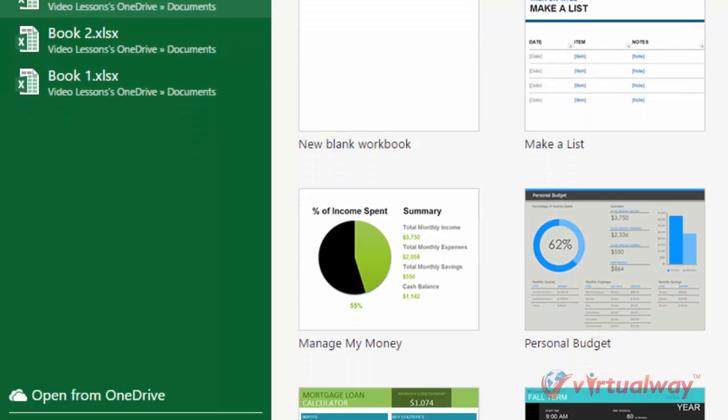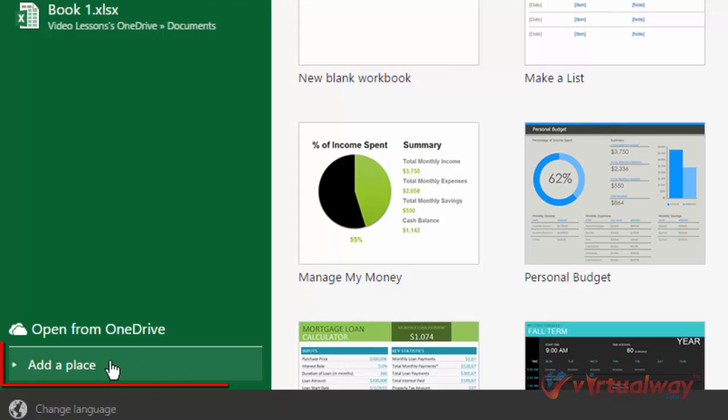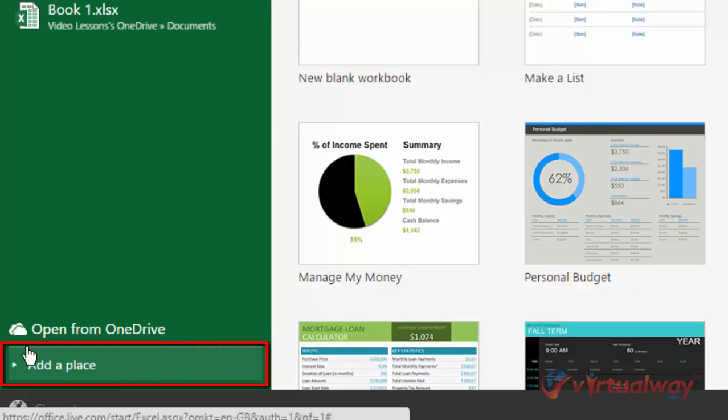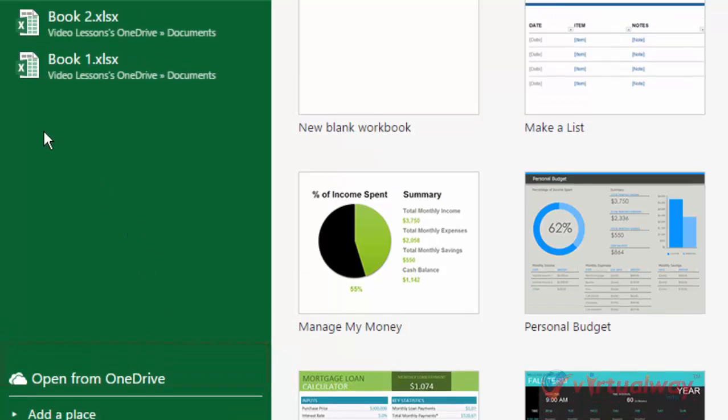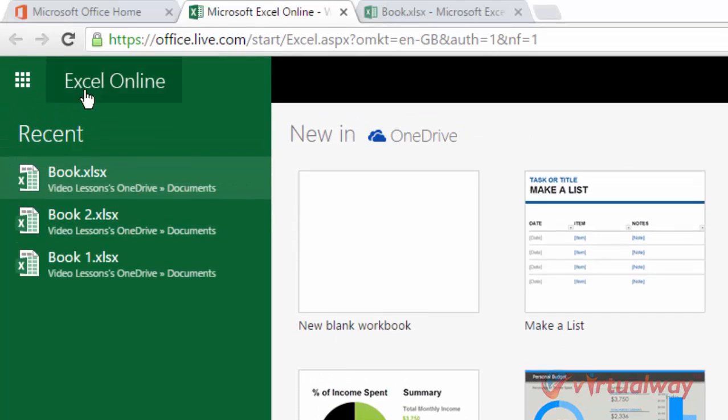If your files are located at a different location in OneDrive, then you can add a place from this add a place link. But I have located my OneDrive files and office files into this documents folder.